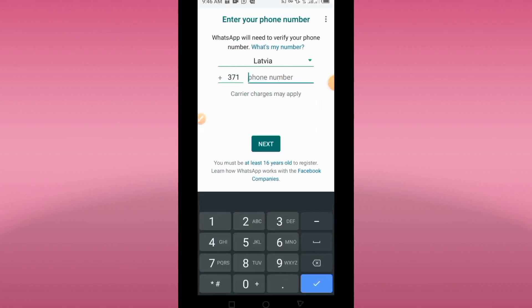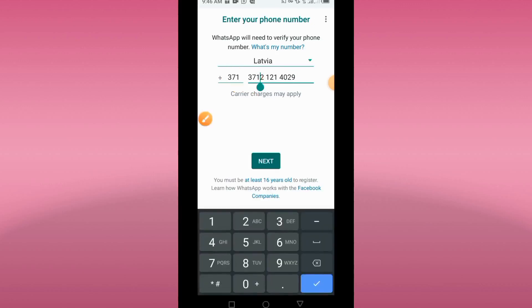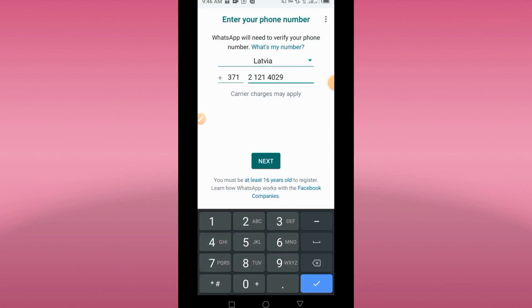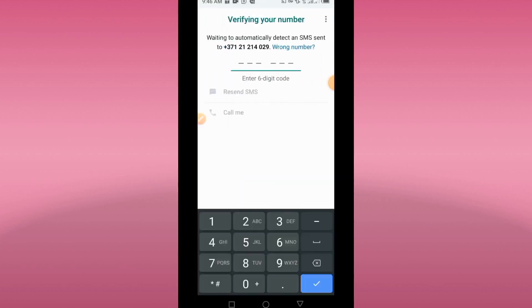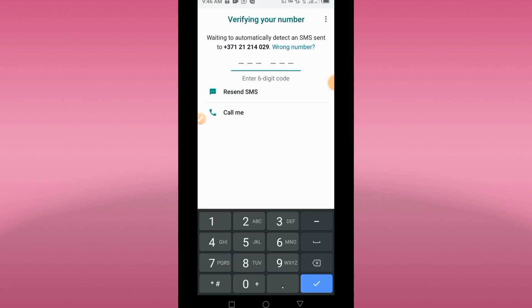In WhatsApp, paste the number here. The country code is already there, so you delete from the local number portion and click Next. Sometimes you might have a problem with some numbers — for example, it may say 'We could not send SMS to your number, please check in one hour.' So you just have to keep trying different numbers.